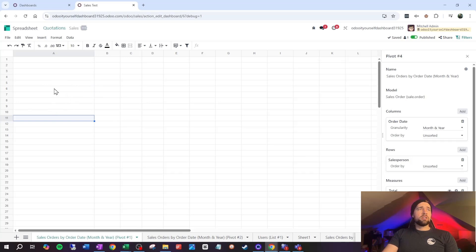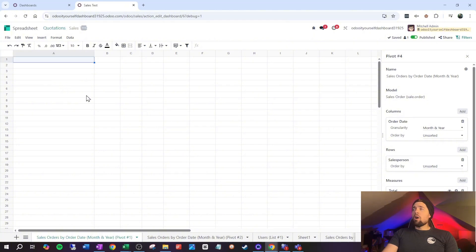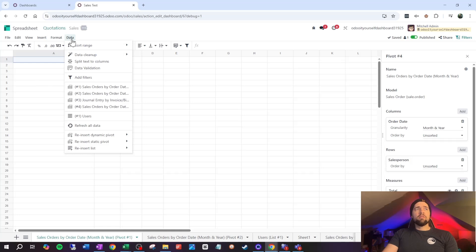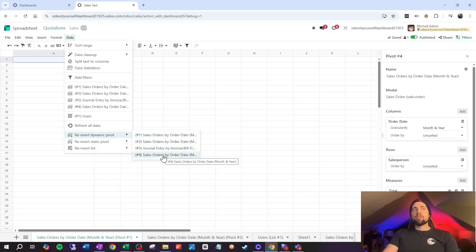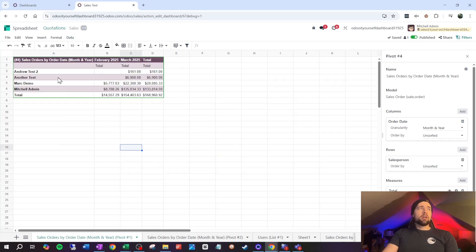On the first page of the dashboard, all we need to do is go to the top-left cell where we want the pivot table, go to Data, then 'Reinsert Dynamic Pivot.' Select the pivot we want to be dynamic. It looks pretty similar to what we had, since we haven't added any new users yet.